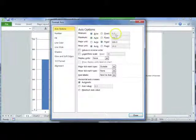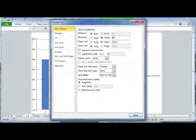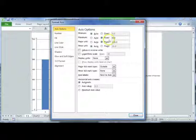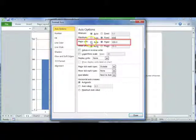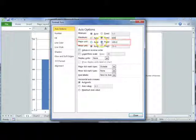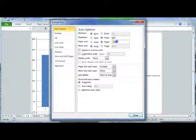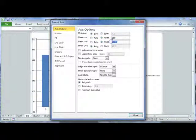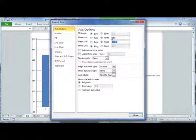I'm going to leave my minimum value at 0, but I'm going to change my maximum to 650. We don't need to go all the way up to 700. Your major unit is fixed at 100, but I want to change that to 50. That's going to change the way the chart looks.